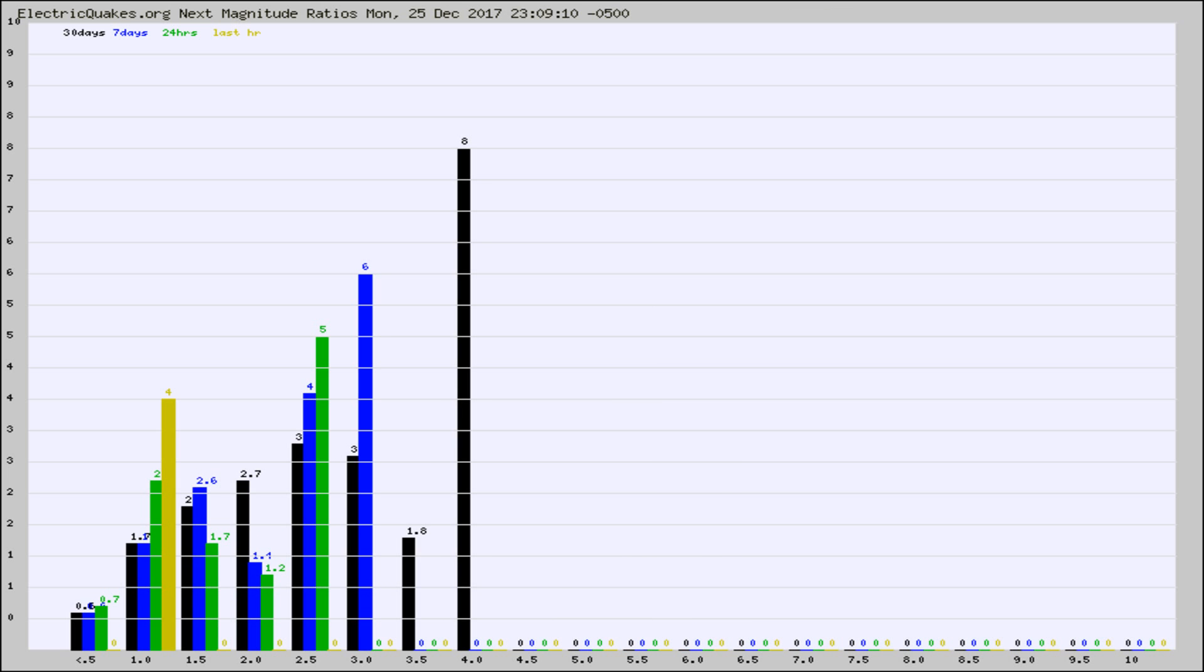And now you're seeing the same thing for just the subset area in California. Again, the black column is 30 days, blue is 7, green is 24 hours, and gold is in the last hour.